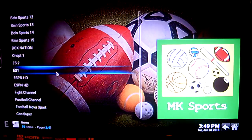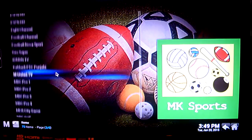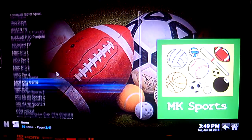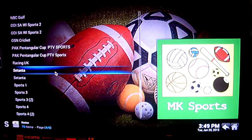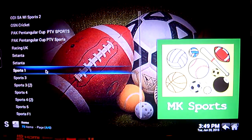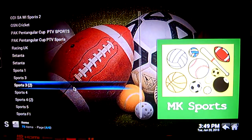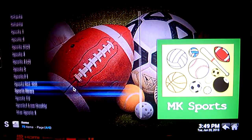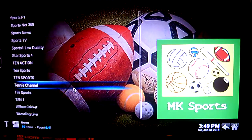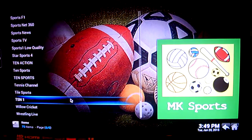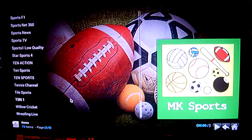We also have Box Nation, ESPN, Setanta, Racing UK, and Sports 1 which I'm going to presume is Sky Sports 1. Let's click on that — and there you go, that's Sky Sports 1. And you can see there's a lot more there also, including TSN 1, which also shows Premiership Soccer.